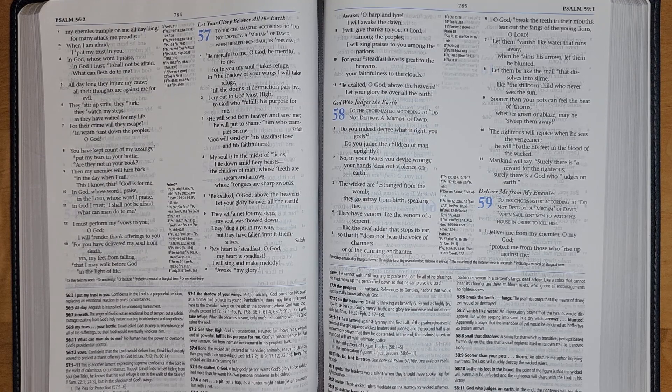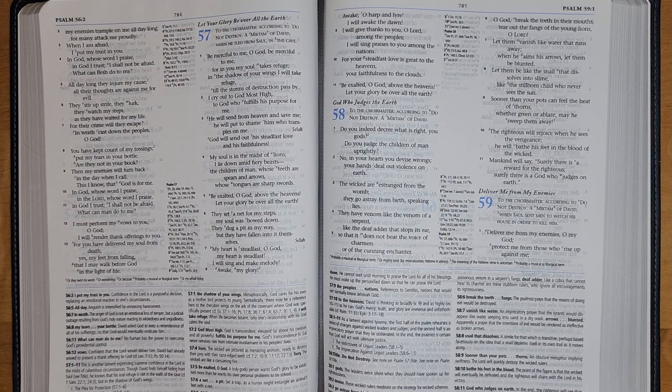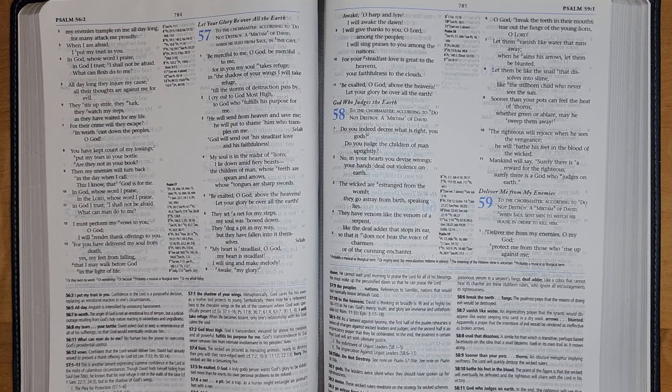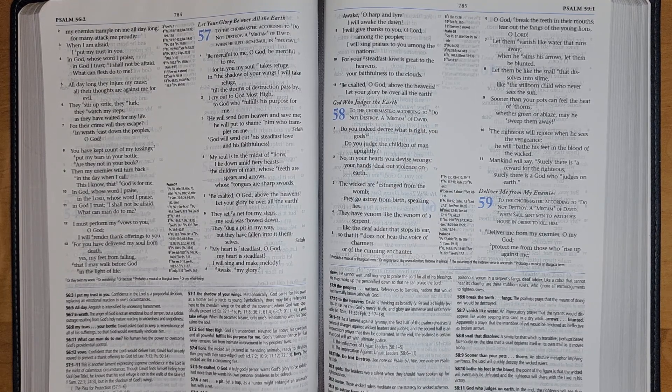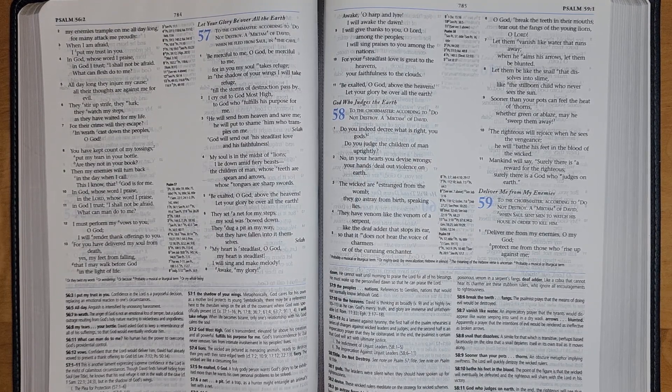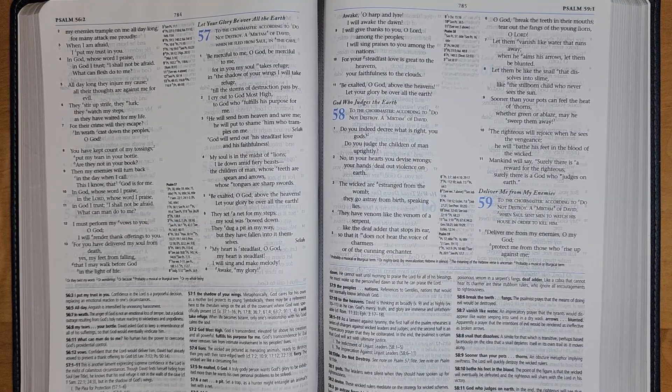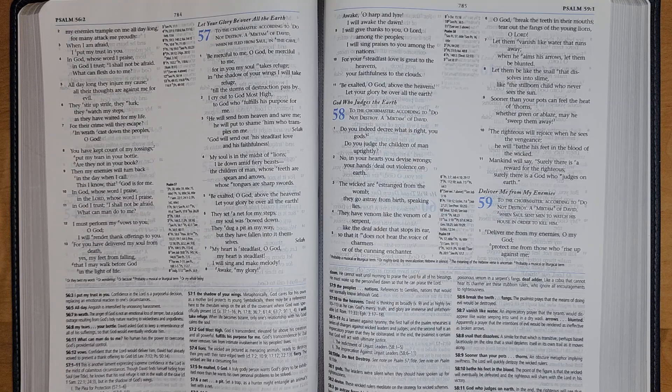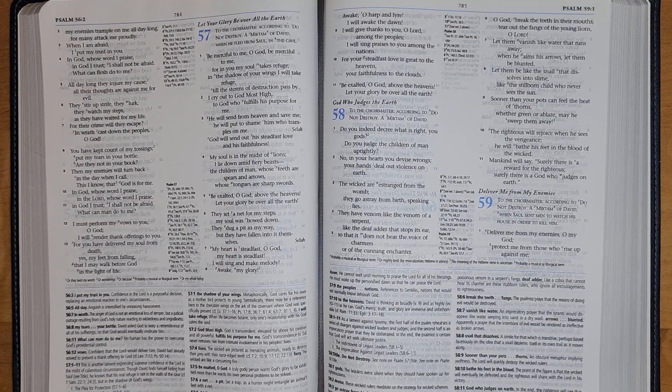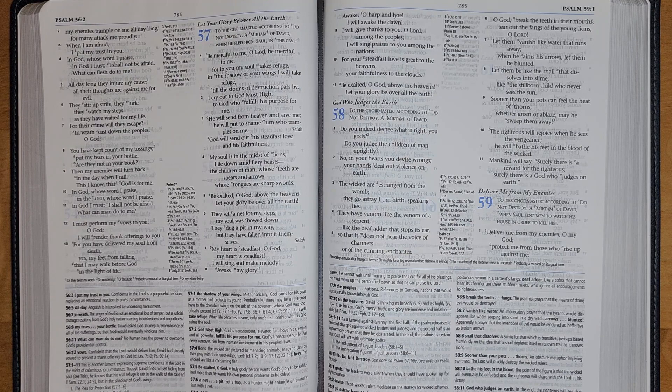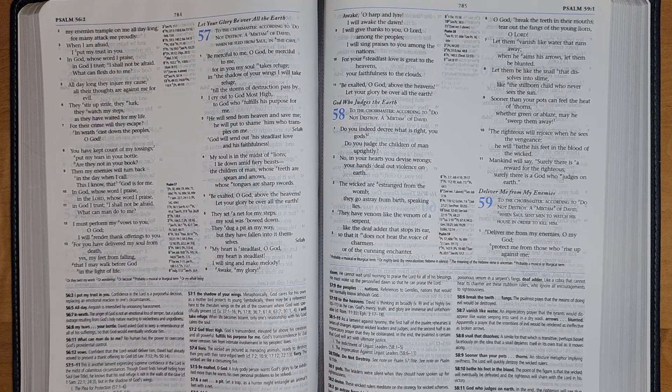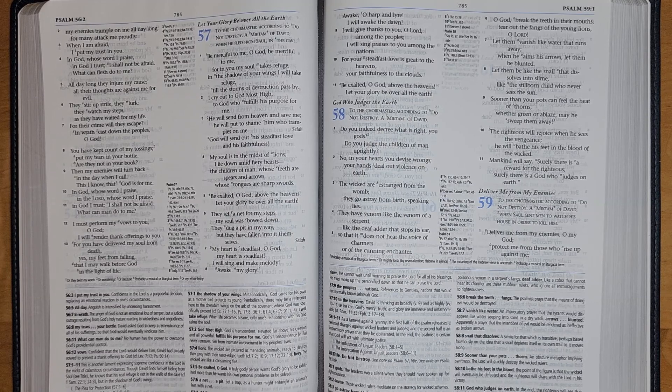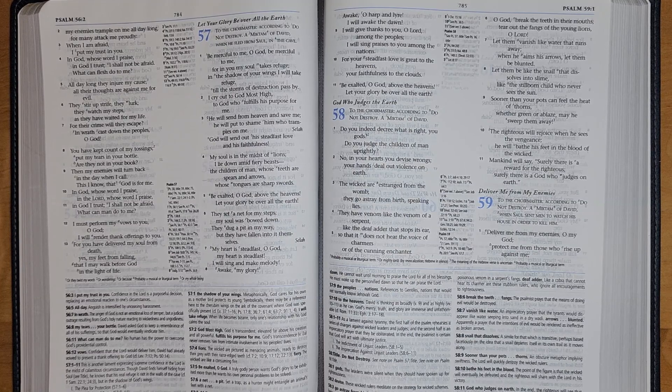My heart is steadfast, O God, my heart is steadfast. I will sing and make melody. Awake, my glory; awake, O harp and lyre. I will awake the dawn. I will give thanks to you, O Lord, among the peoples; I will sing praises to you among the nations. For your steadfast love is great to the heavens, your faithfulness to the clouds. Be exalted, O God, above the heavens; let your glory be over all the earth.